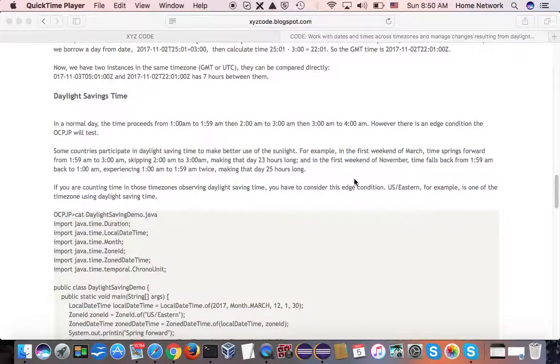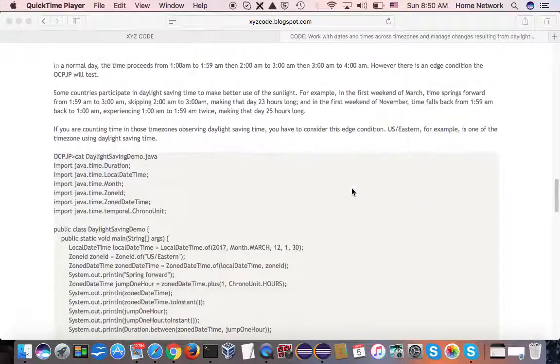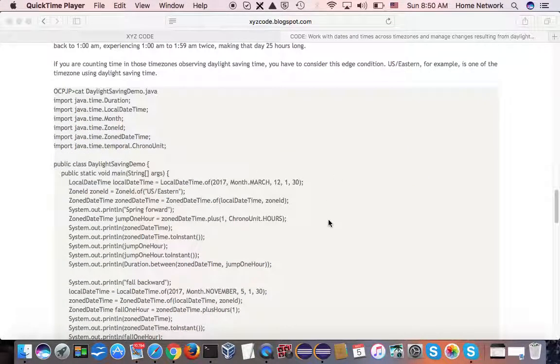In the US, most of the time zones participate in daylight saving. Let's take a look at a Java example.